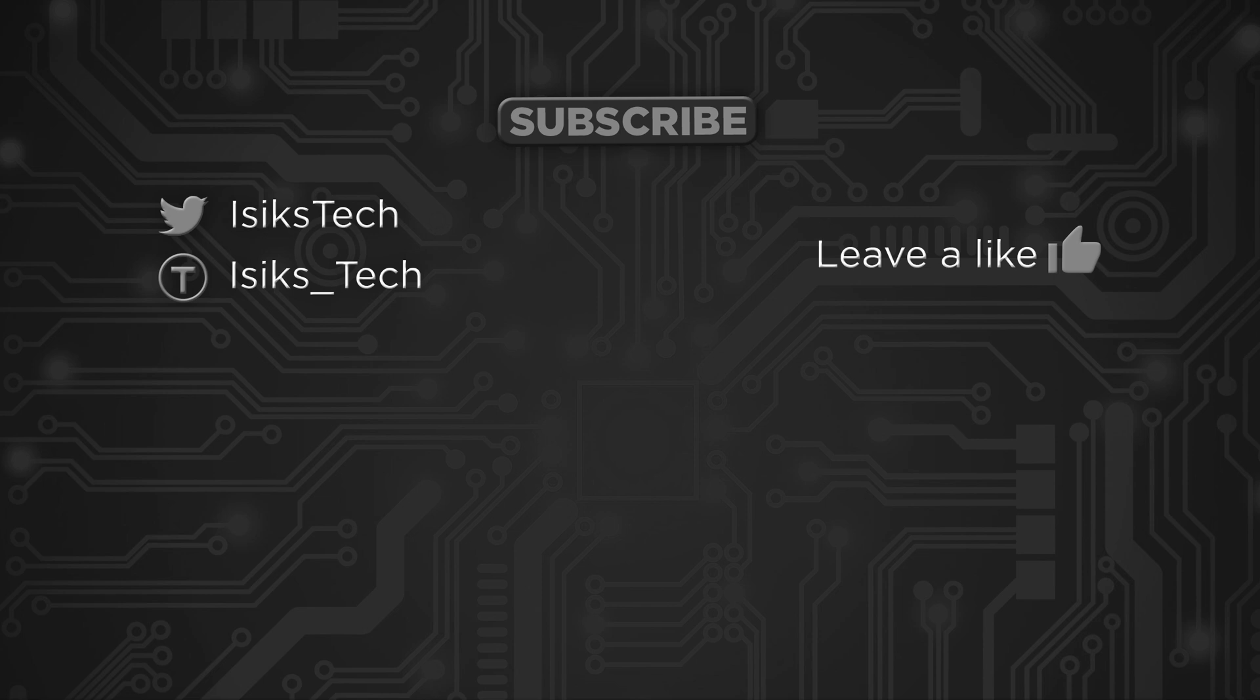But yeah as I said that's it for this video. So I hope you found this video useful. If you did please leave me a like down below and thanks for watching.